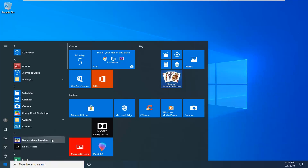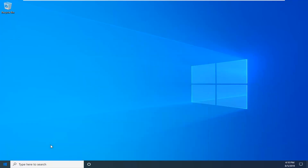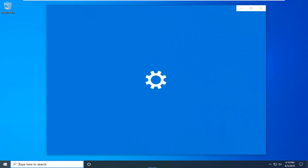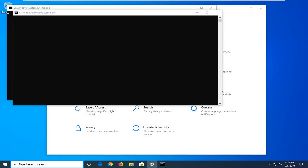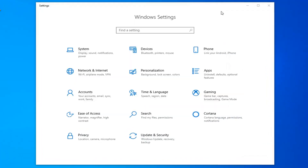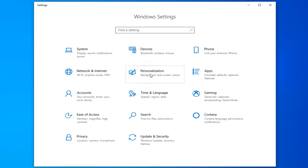Just want to open up the Settings window here. Left-click on the Personalization tile.